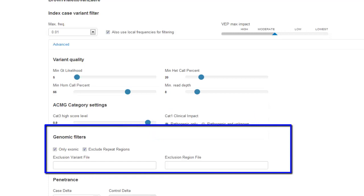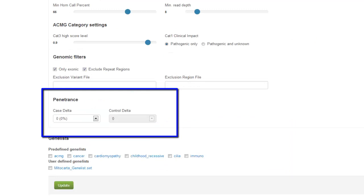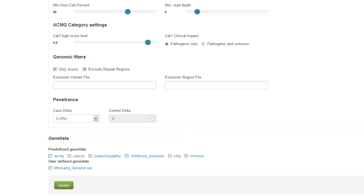Genomic filters allow you to choose exonic only variants, exclude known repeat regions, or provide an exclusion variant file or exclusion region file. Under penetrance, you can choose to allow one case lacking your variant and a control possessing it. If your study has controls, that is.